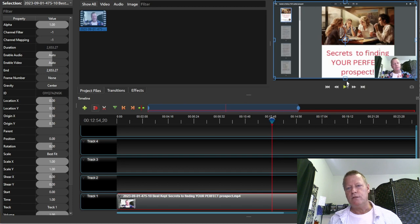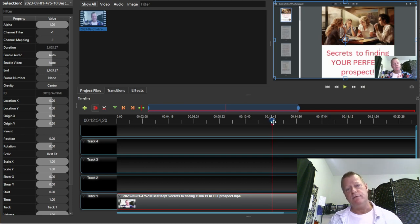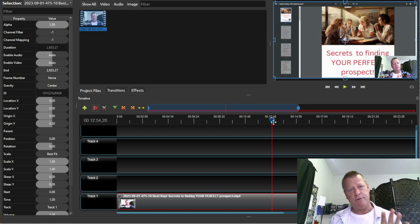You can zoom in on the timeline. On the PC — it might be different on Mac — you press Control on your keyboard and then use the middle mouse button to scroll in or out.